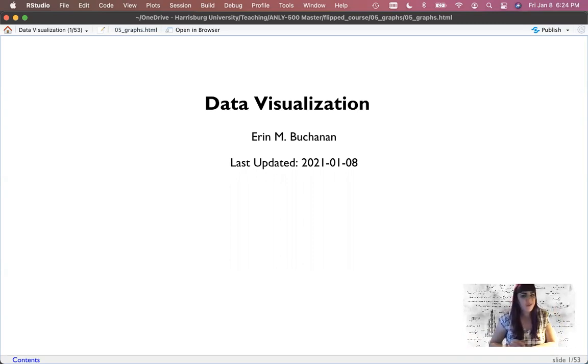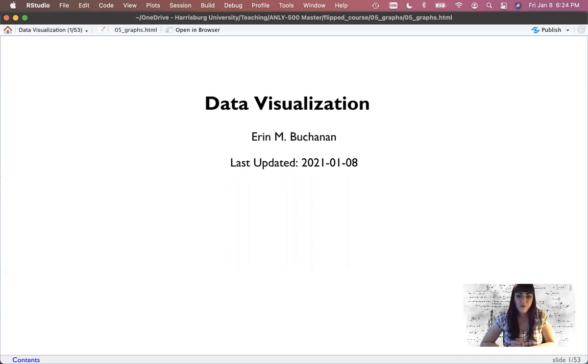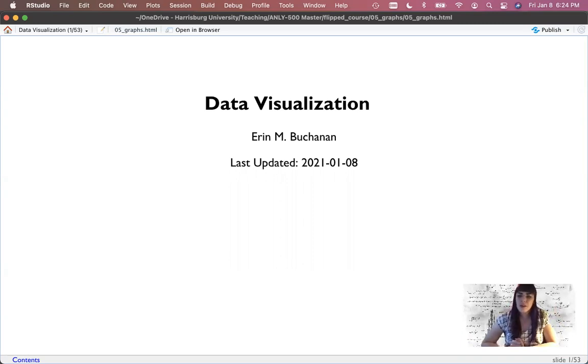Hey everyone and welcome to our section on data visualization. This is week five of our Analytics 500 course, and now we're going to get into a lot of code on how to make graphs.